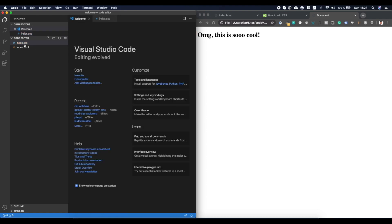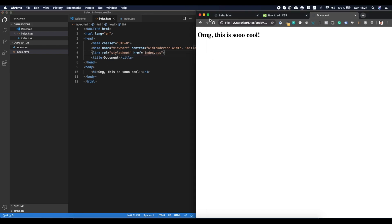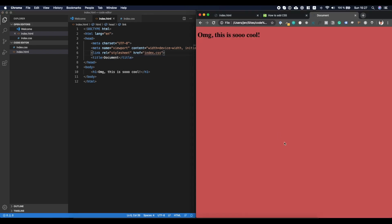And in here, oh, sorry, inside of index.html, then instead of style.css, we need to type here index.css. Let's save it, refresh it, and there we go.